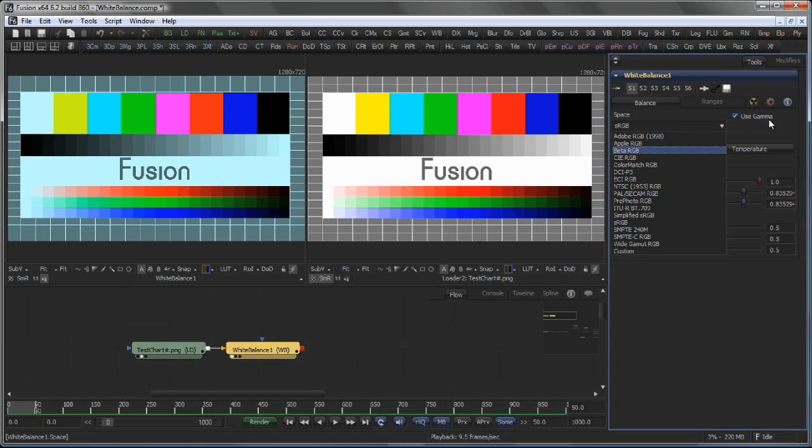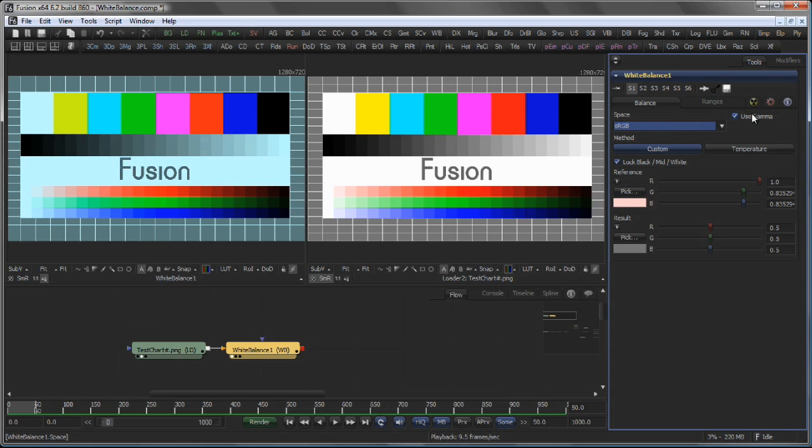The use gamma checkbox ensures that the image is linearized prior to applying the operation of the white balance tool.